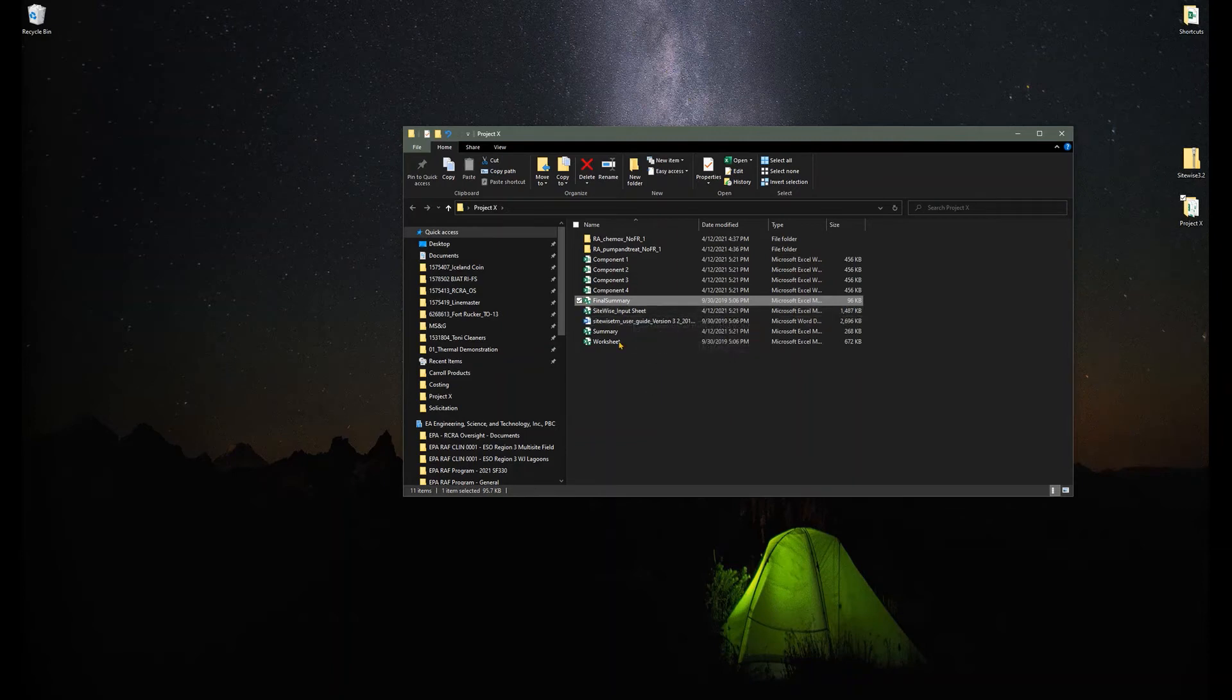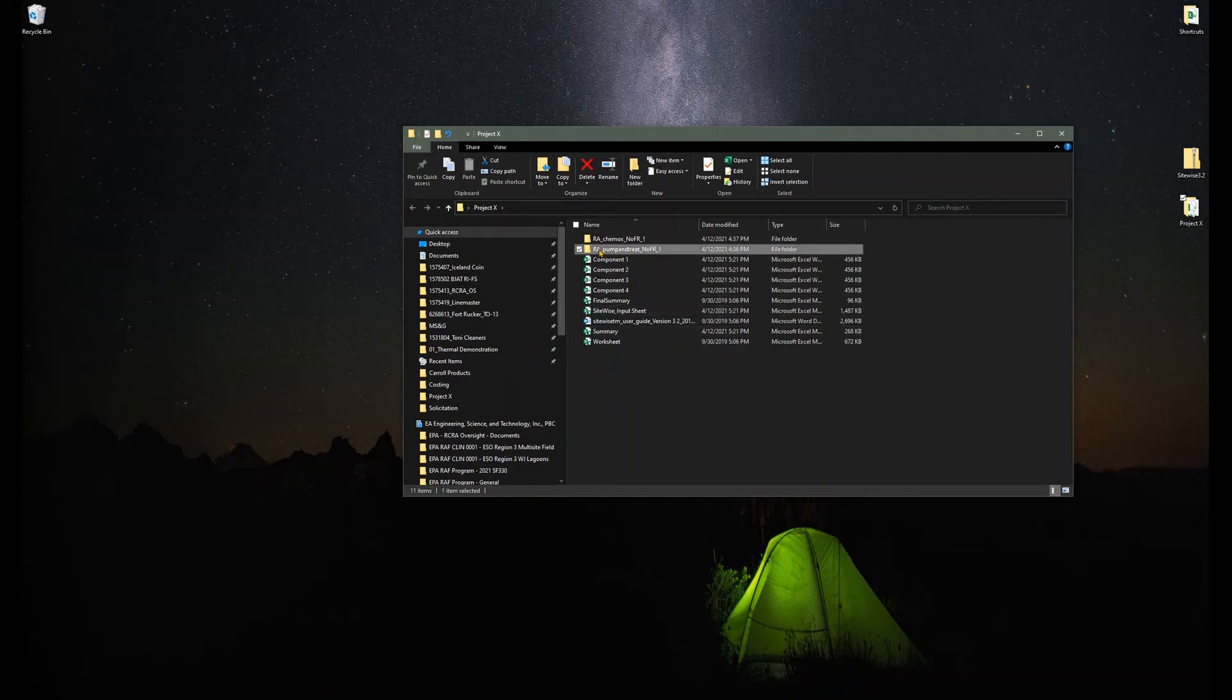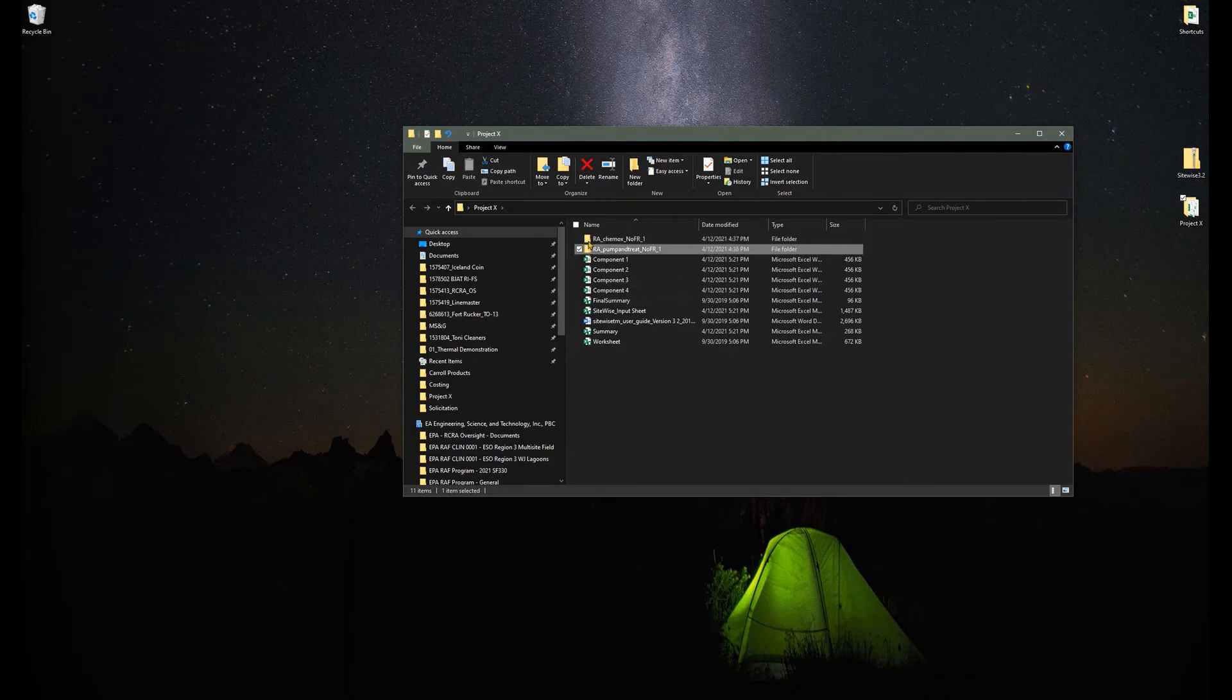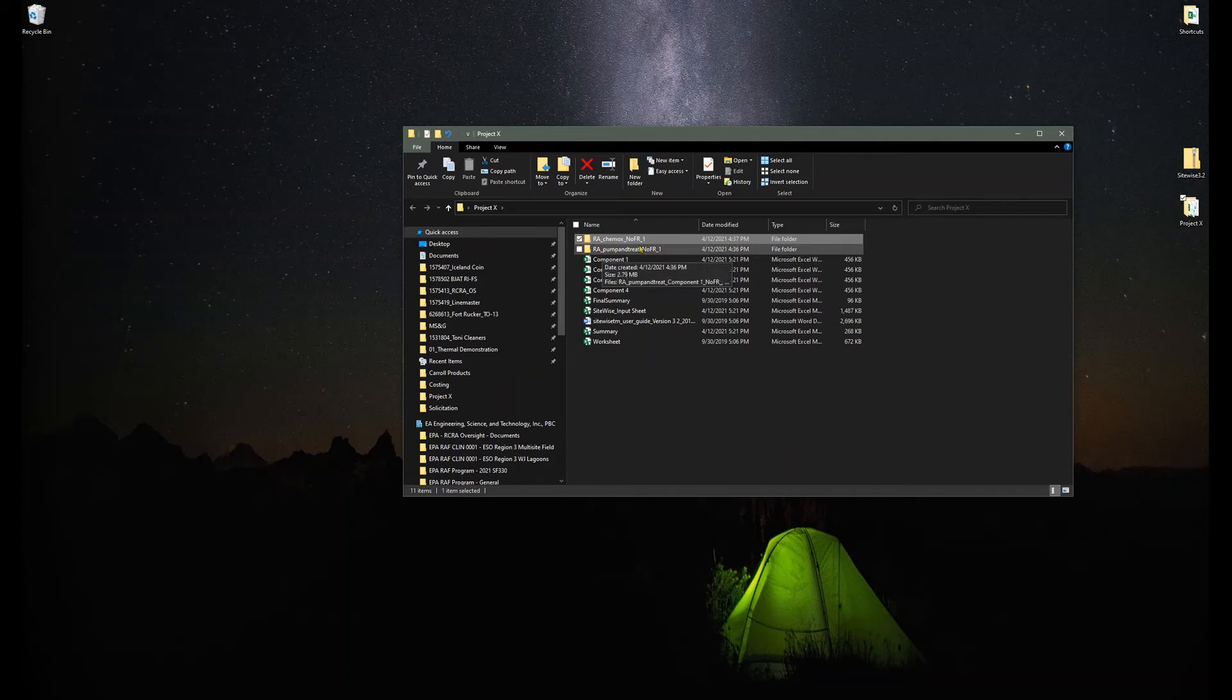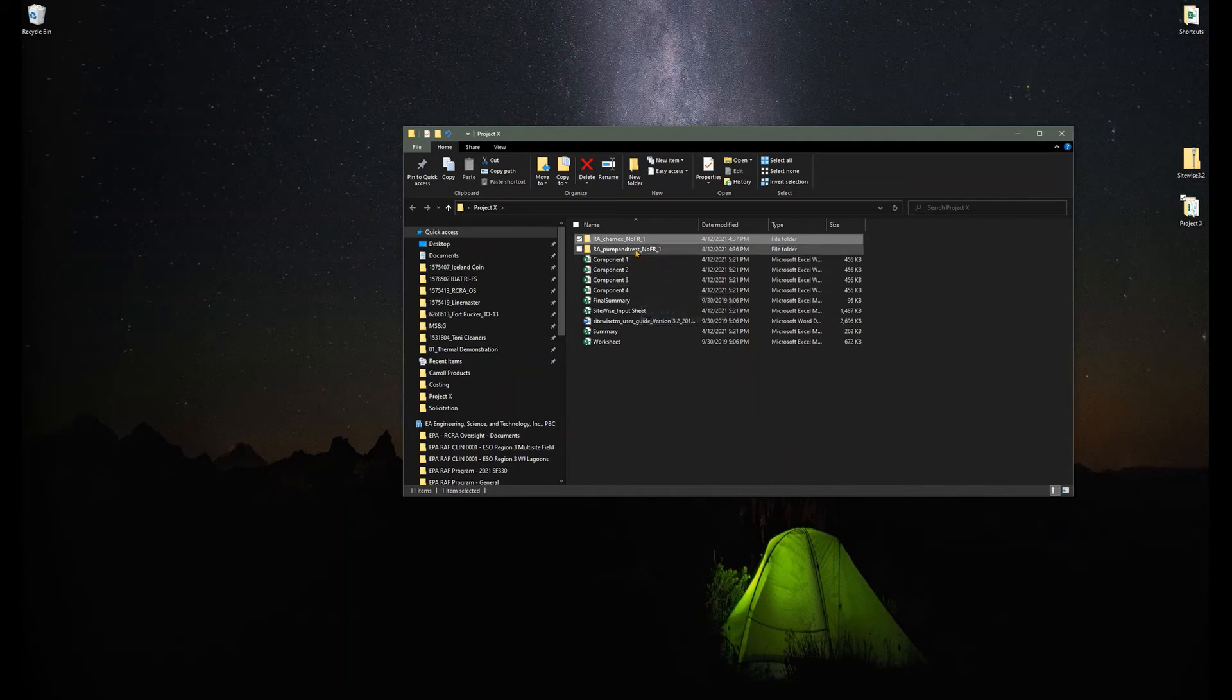A key thing to know is as you go through these and create your alternatives, SiteWise will automatically create these folders for each alternative. I just put two pretend ones in there now, one named Chemox and one named Pump and Treat. You'll see later as you build your alternatives, it will assign file names based on what you tell it to do.